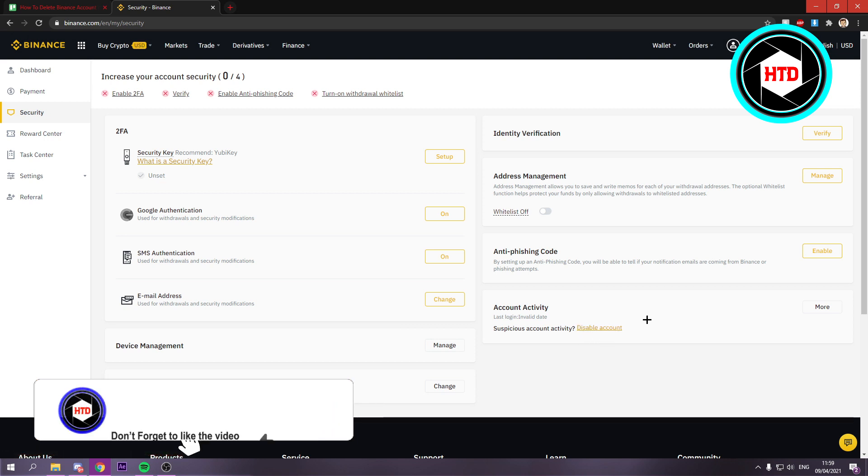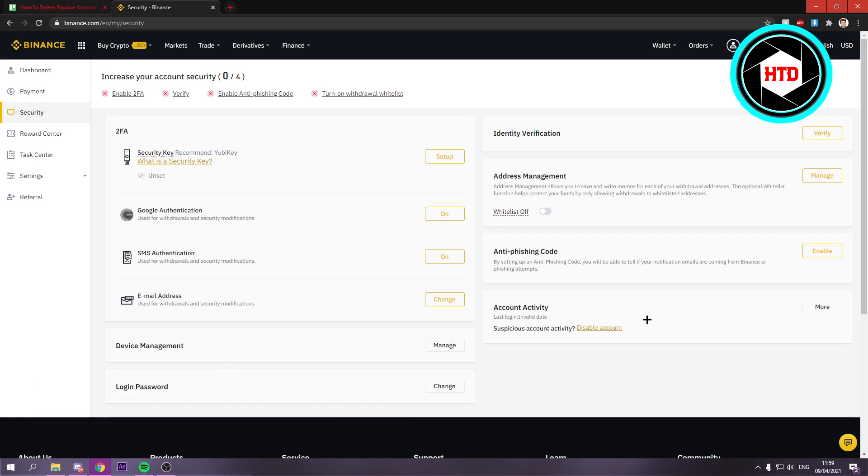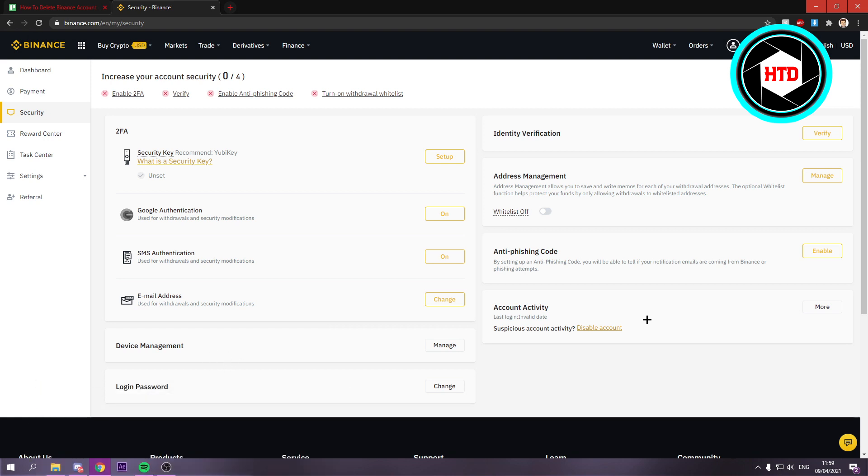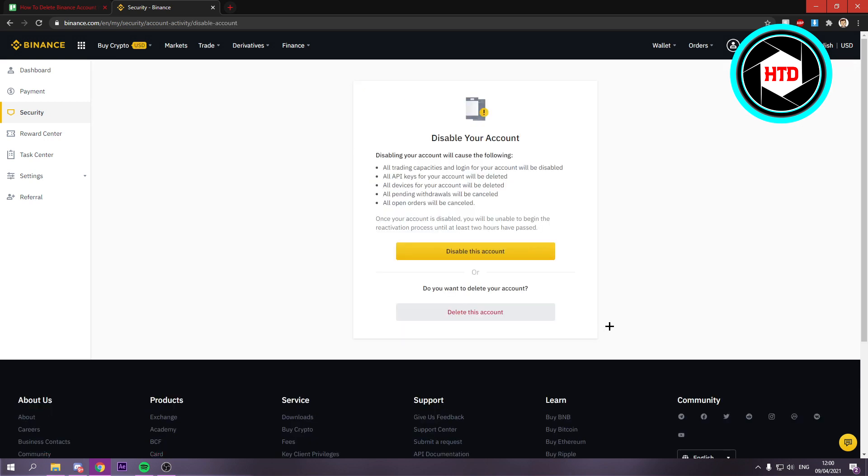But let's say you just want to disable or delete your account because you don't want to use this anymore. Then you can also do that via this. So if you click on that, you can either select disable this account or delete this account.